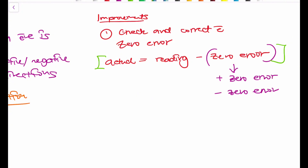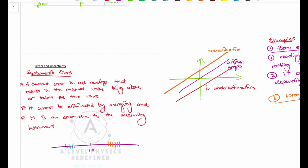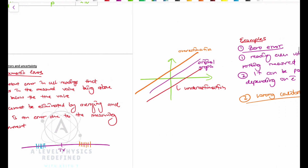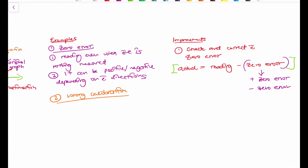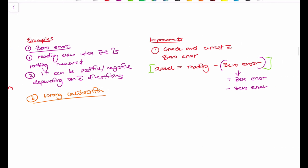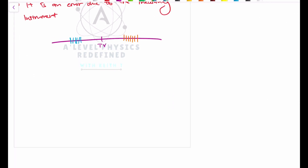To summarize systematic errors: these are errors that are constant throughout all the readings you make. The graph can either be an overestimation or an underestimation, where everything is translated upwards or downwards. Examples include zero error and wrong calibration. We improve by checking and correcting the zero error, or the second thing you can do is simply recalibrate the instrument - just recalibrate and get everything back on track.